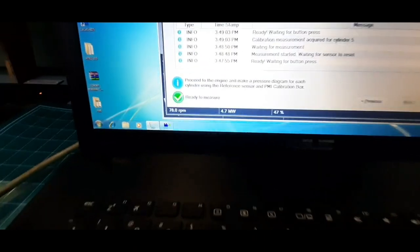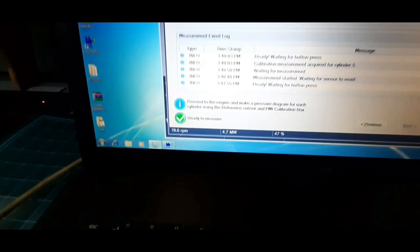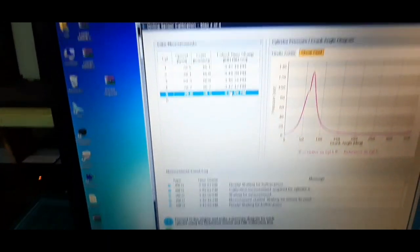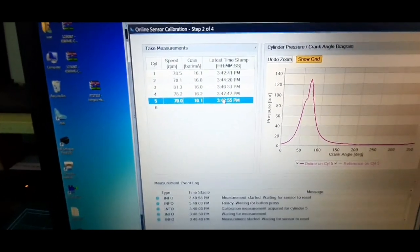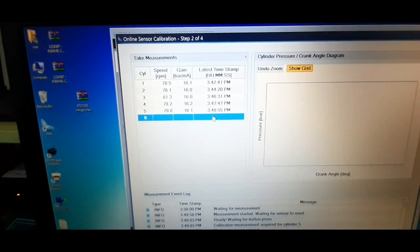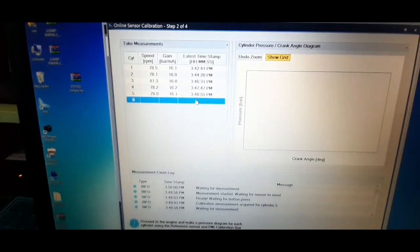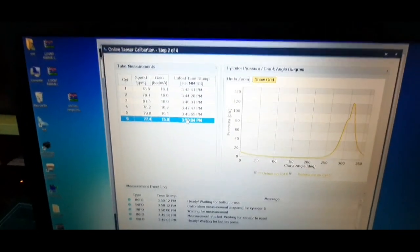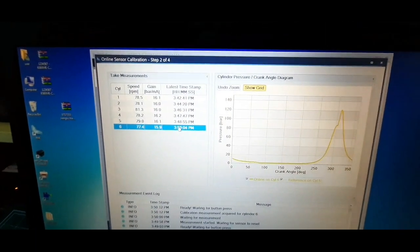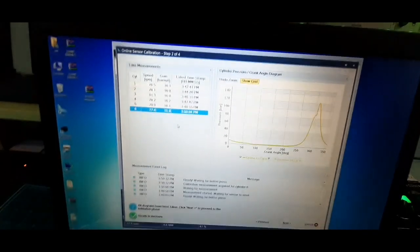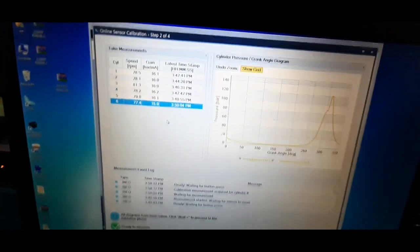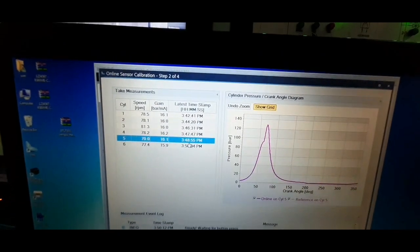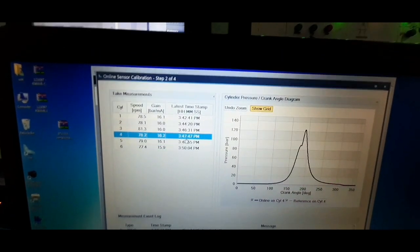As mentioned earlier, once you get ready to measure message, manually record the pressure measurements for all units one by one and check the cylinder pressure versus crank angle diagram. The gain values of all units must be equal.